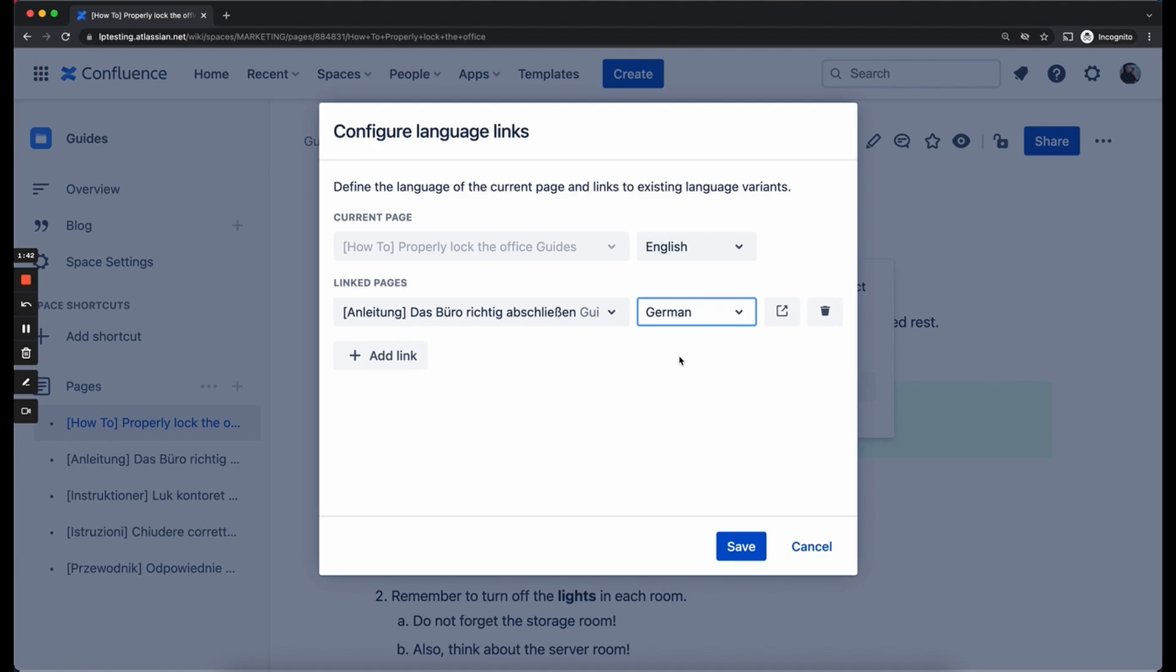Now you could do that for any translation and any version of your page you have available in your system. For this video I have prepared something to show you all the features that the language manager has to offer right now.